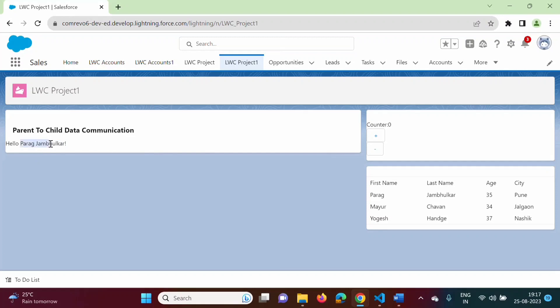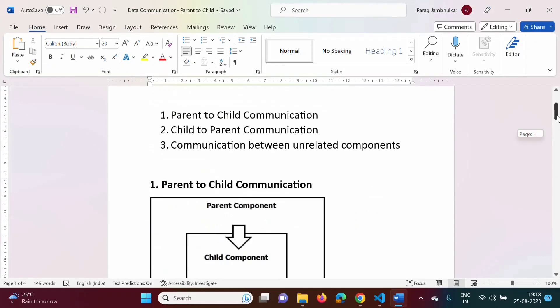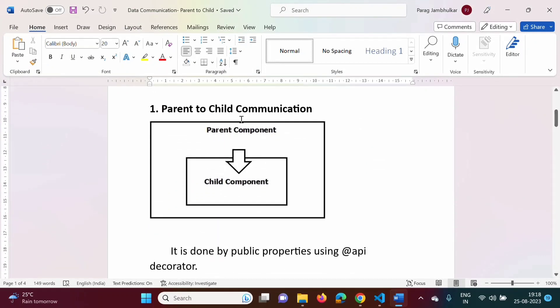Now, this 'Parag Zambulkar' was the value given to the 'fullName' property defined in the child component. What we will do next is change the value of the 'fullName' property from the parent component. The 'fullName' property belongs to the child component, but we will change it from the parent component and send a new value to it.